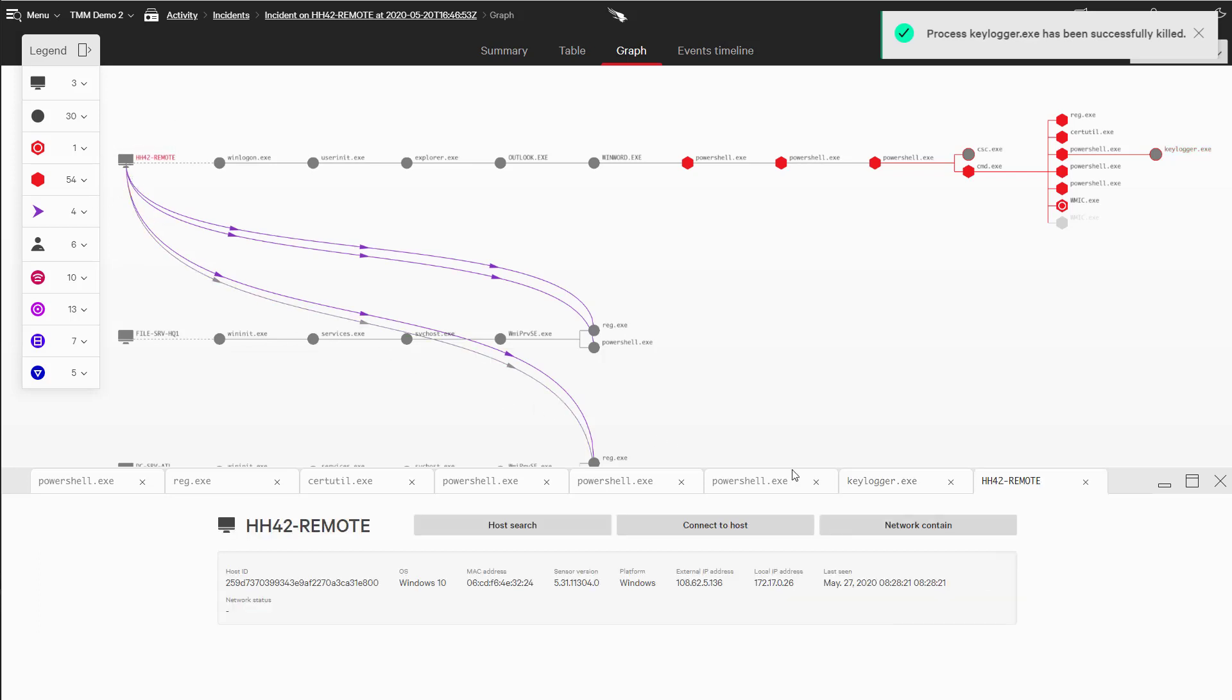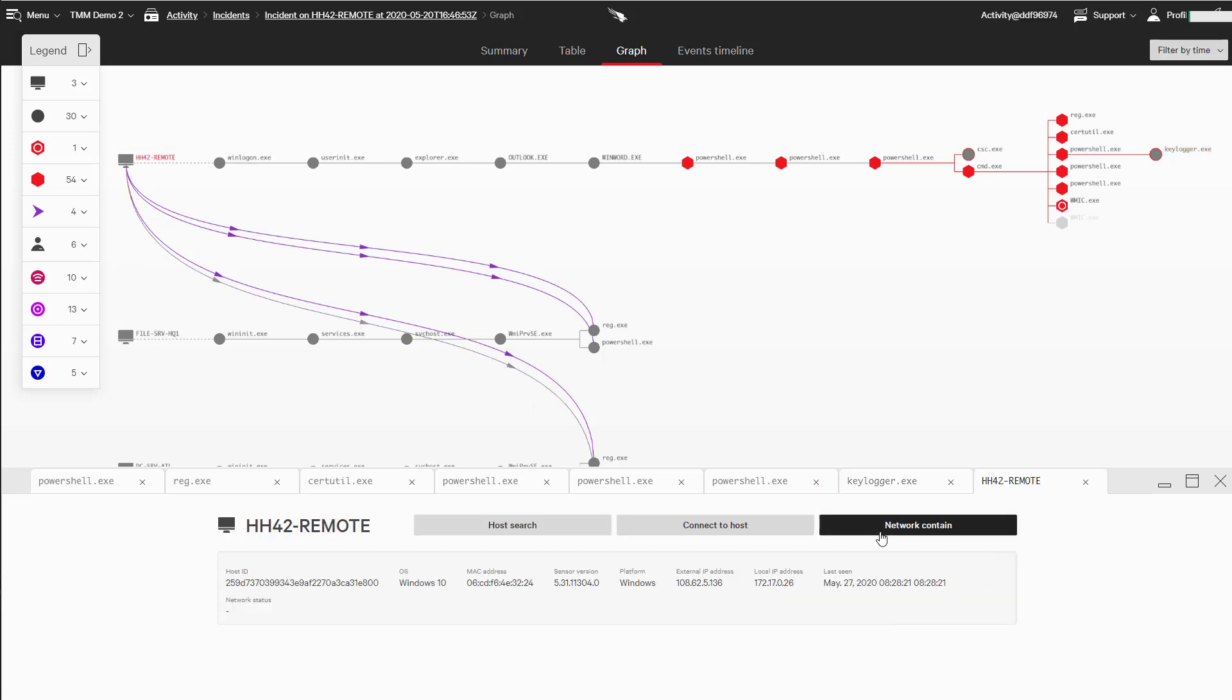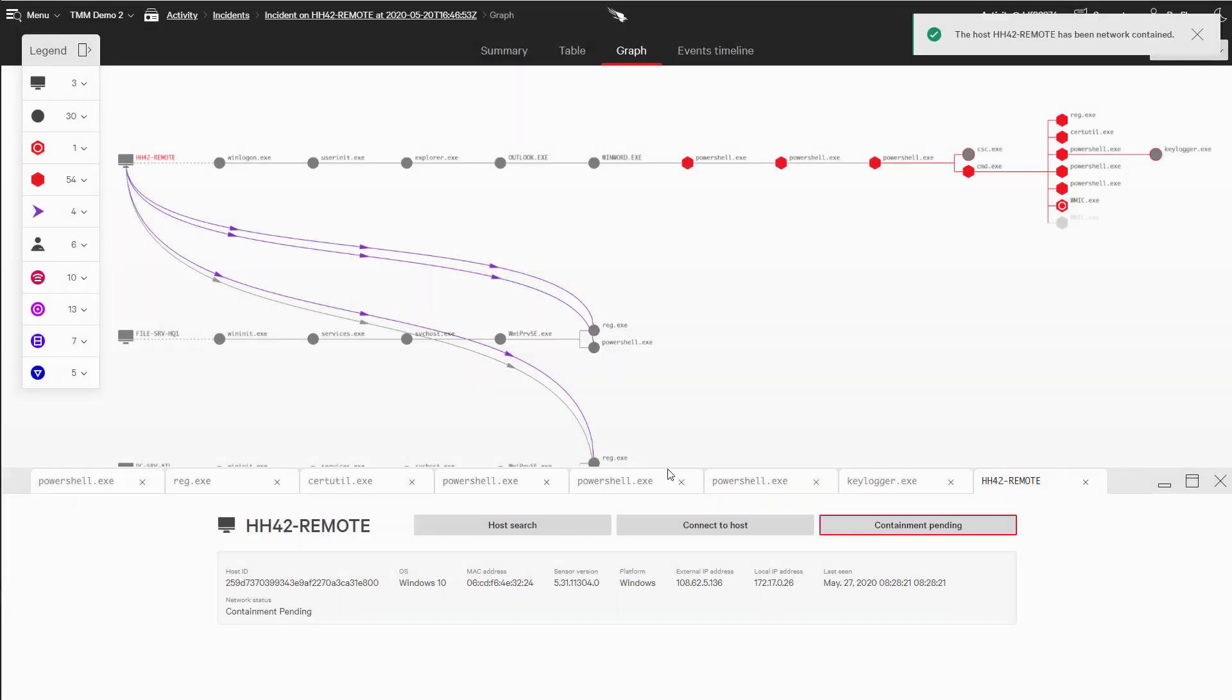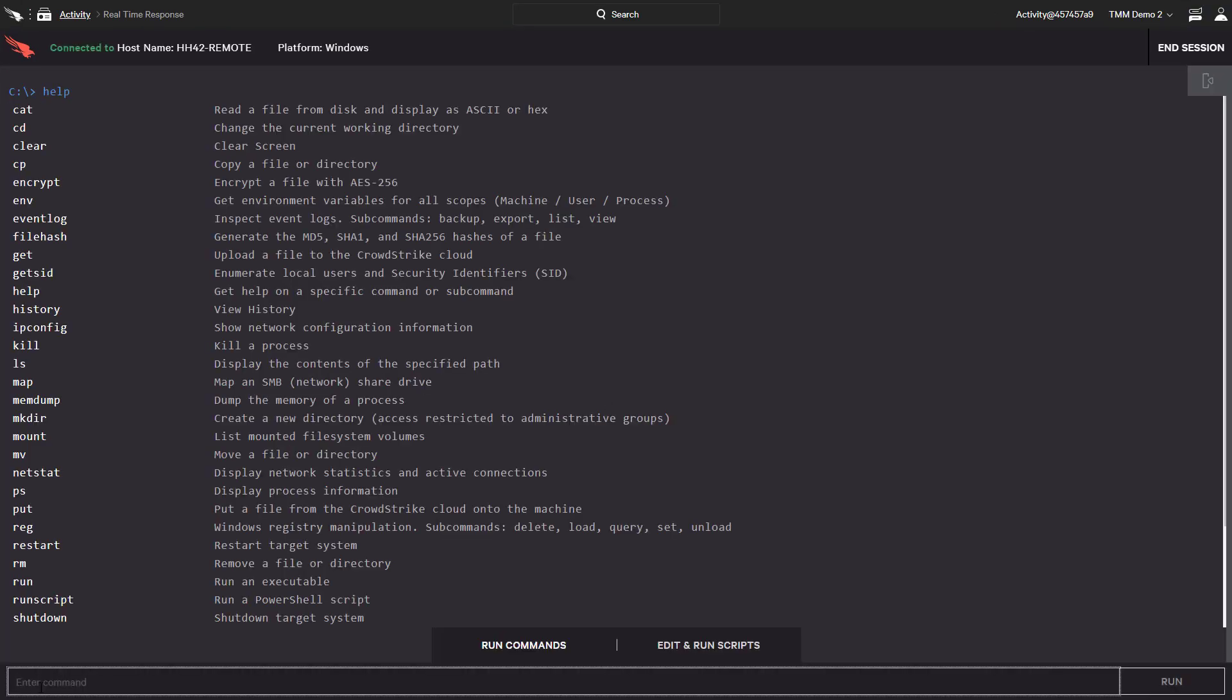By containing a system, we prevent any communication to or from this host that might be malicious. We now use RTR to connect to this system and get it back to a known good state.